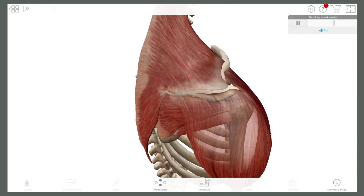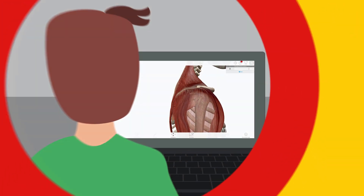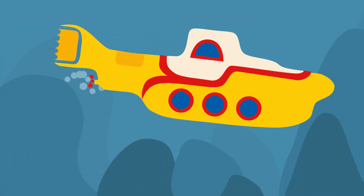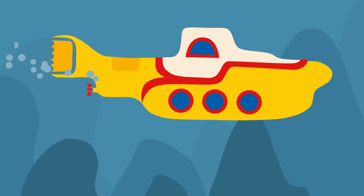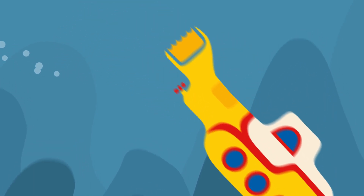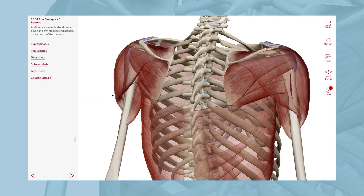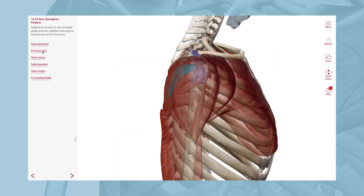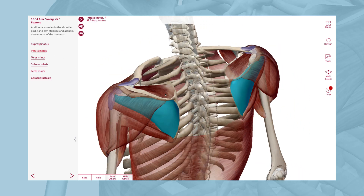VisibleBody's 3D anatomical models give students access to a virtual anatomy lab wherever there's a computer. And you can direct what they are studying. Our courseware platform makes it quick and easy to build interactive lessons that use 3D visual and interactive content.